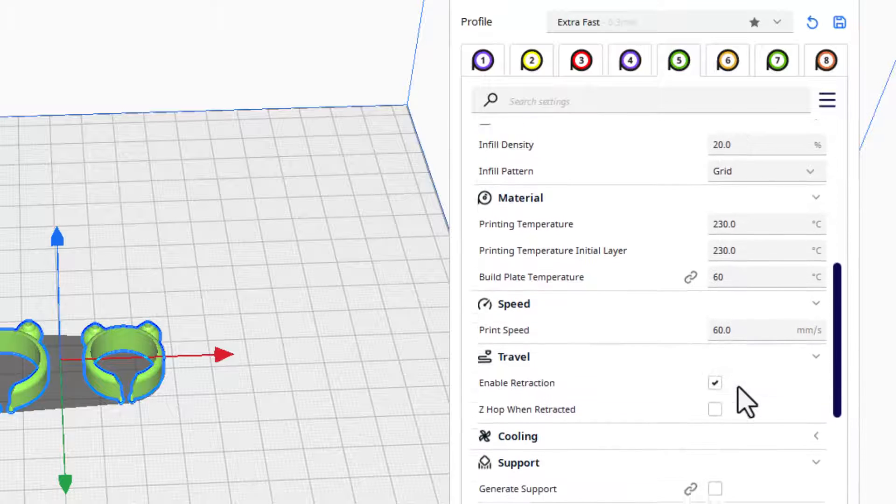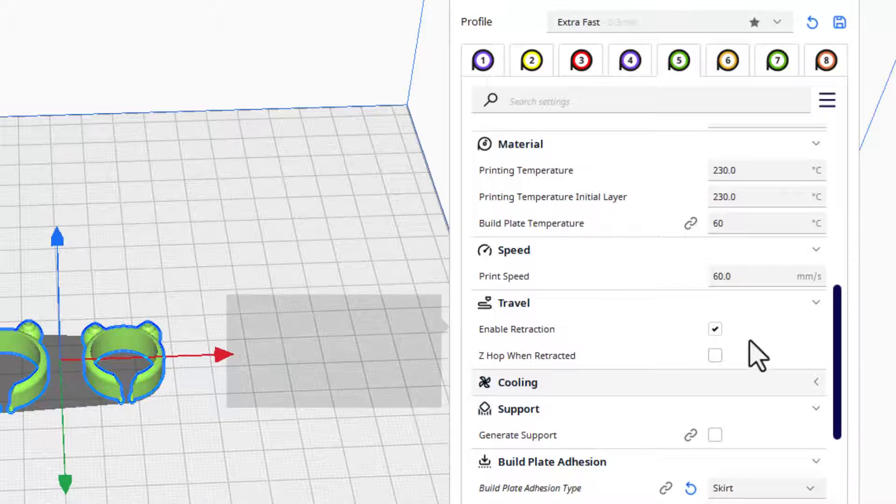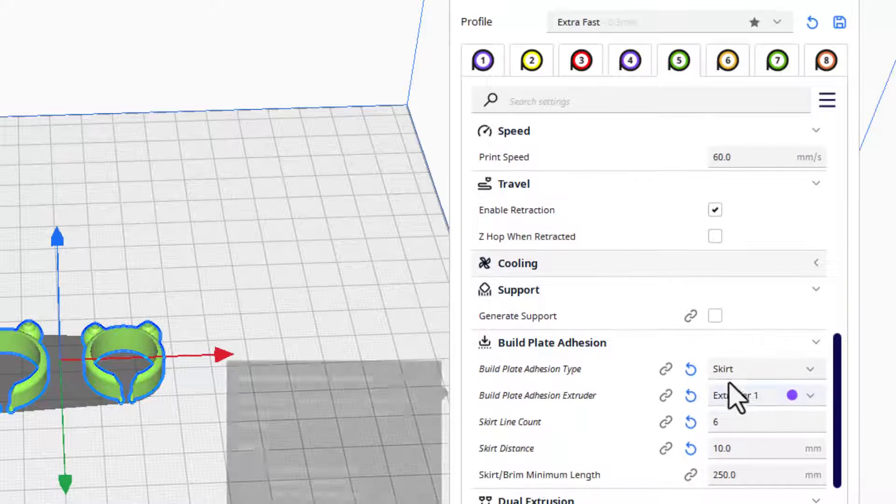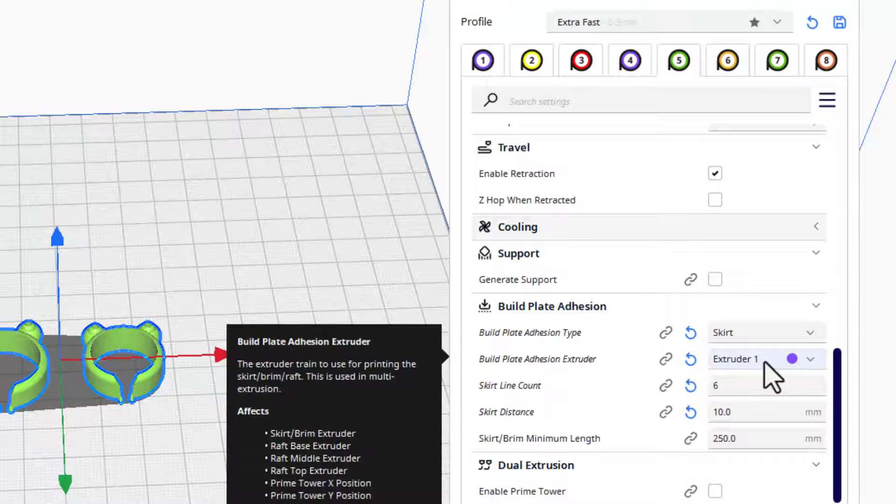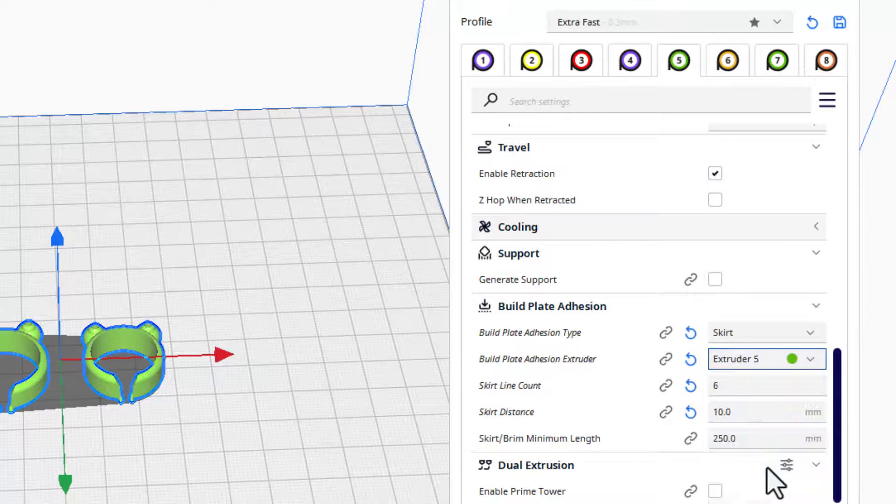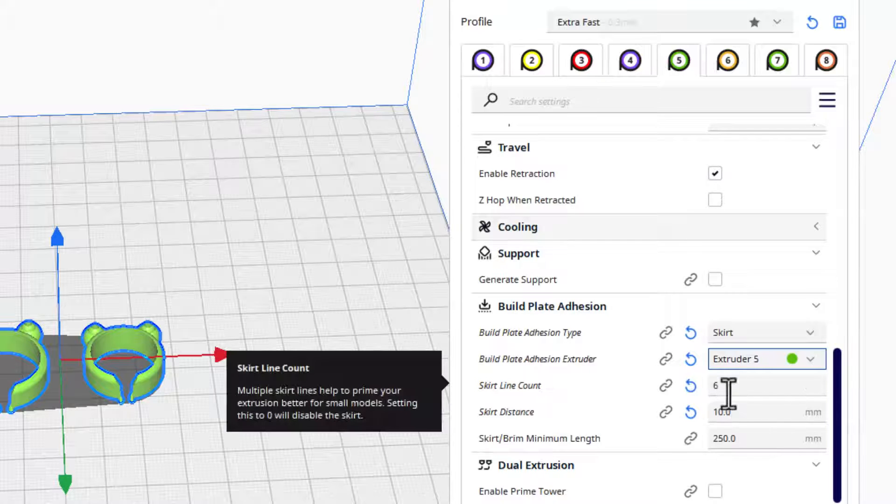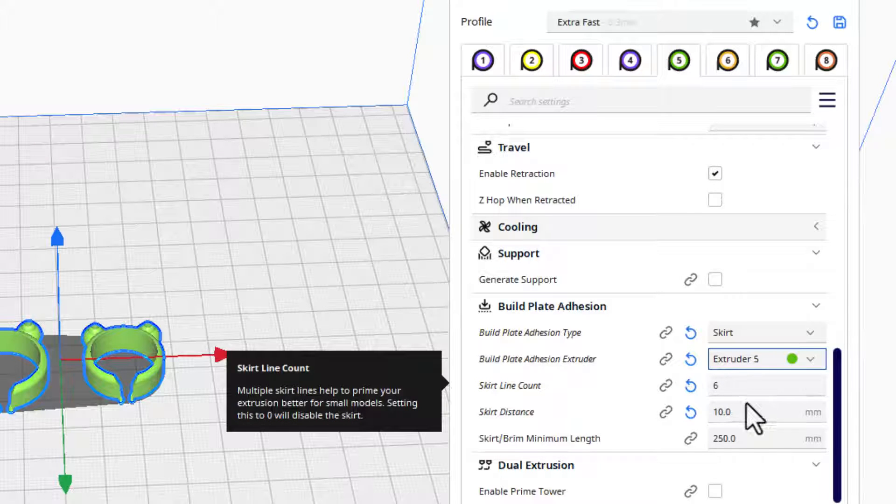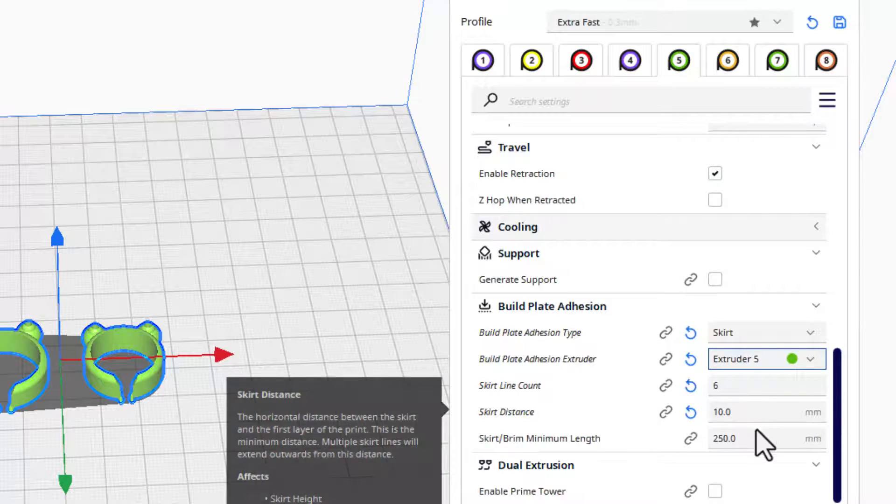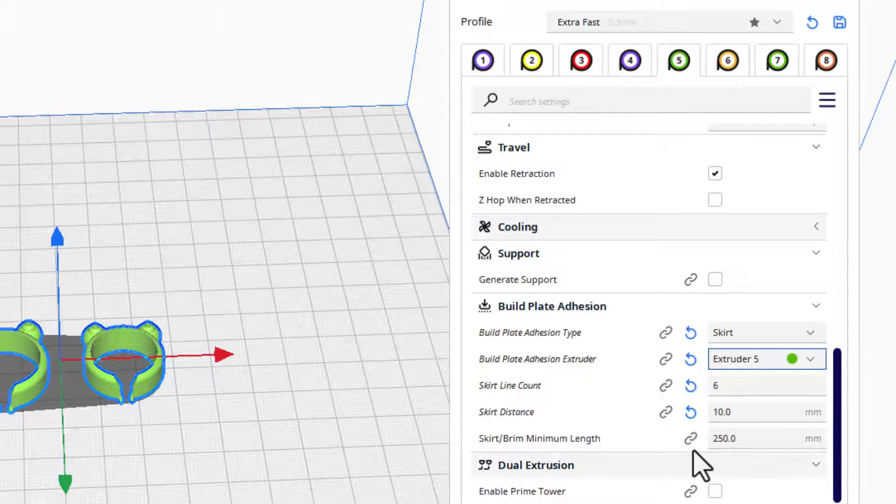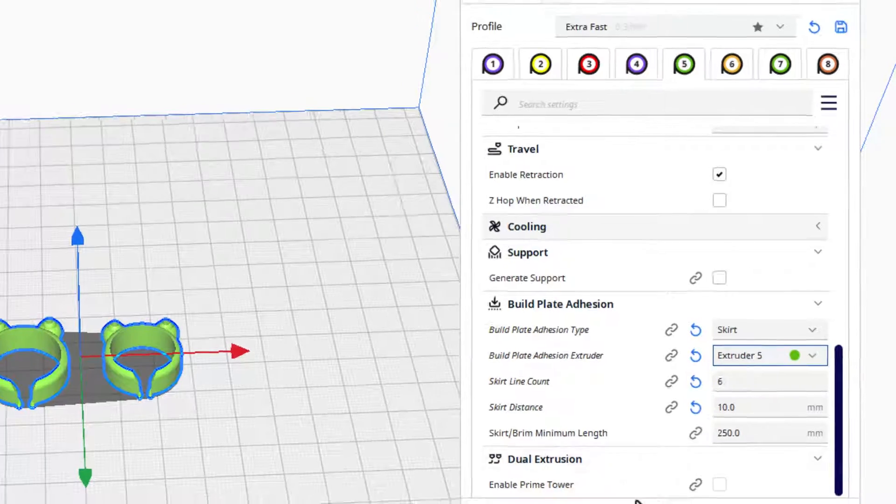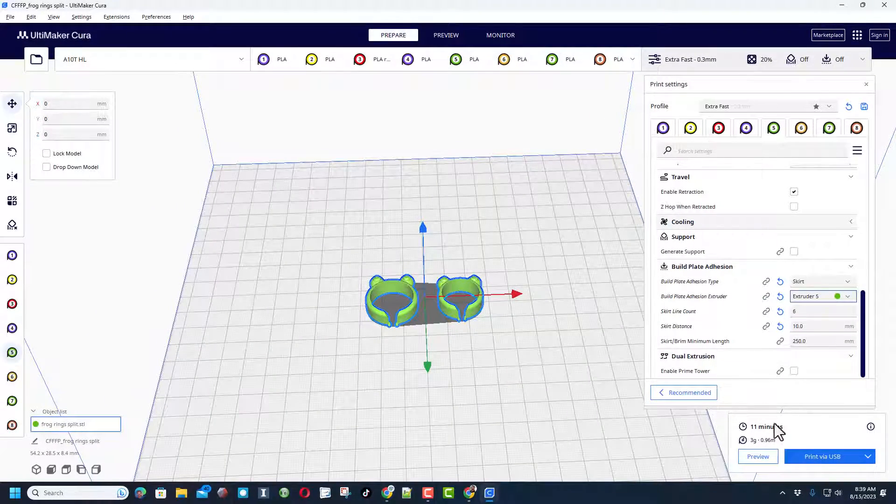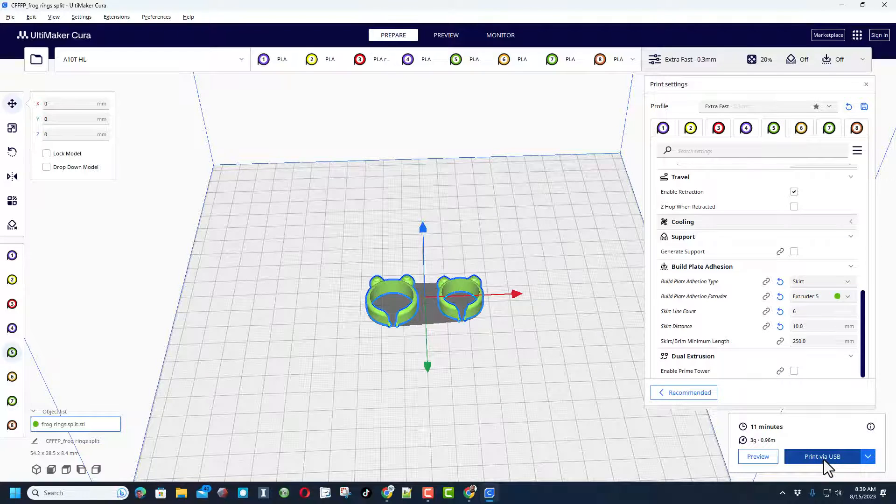And then also when we go down, I'm using a speed of 60. Retraction is on. I want skirt, but I want extruder 5 to be that skirt. I also want you to know that I use six lines and a skirt distance of 10, and I found that purges the prior color pretty darn well. Friends, of course, when it's done slicing we can send it to the 3D printer.